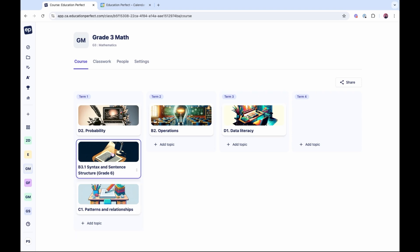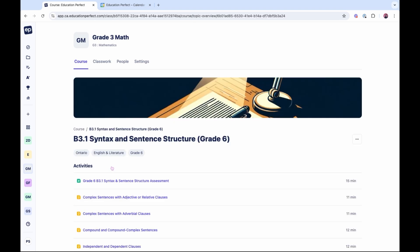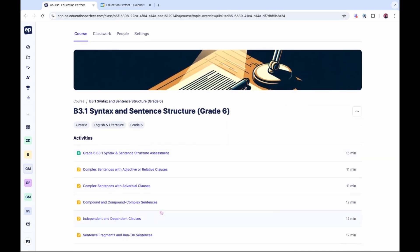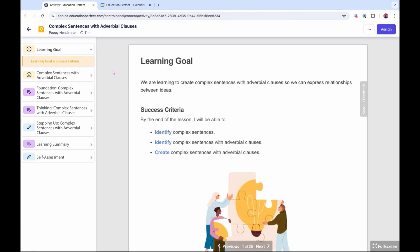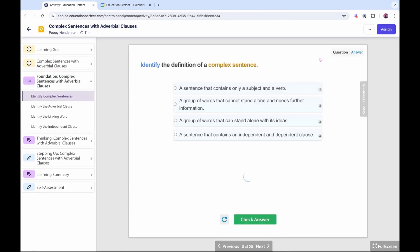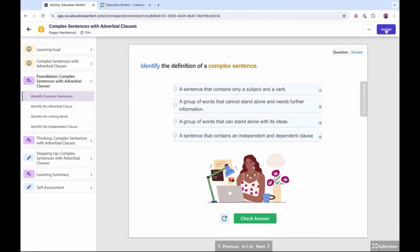You can click into a topic and then into any activity to preview it. From here you can click assign to assign the activity to your class.